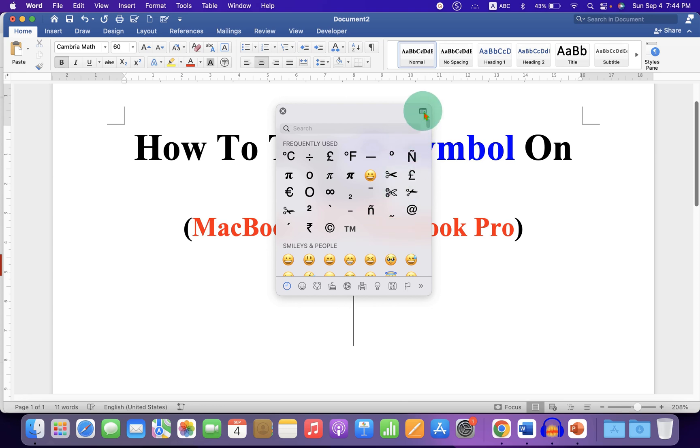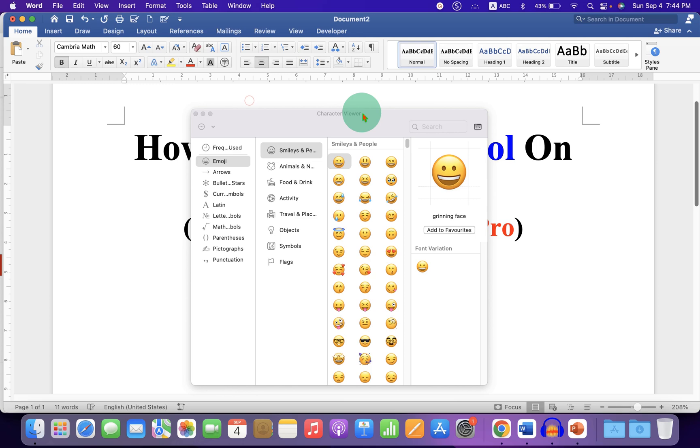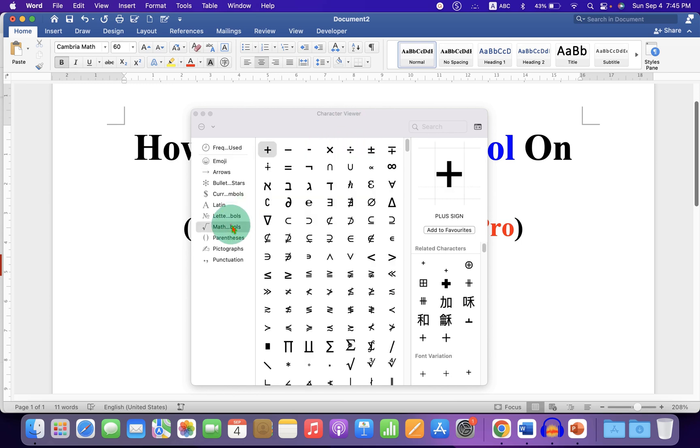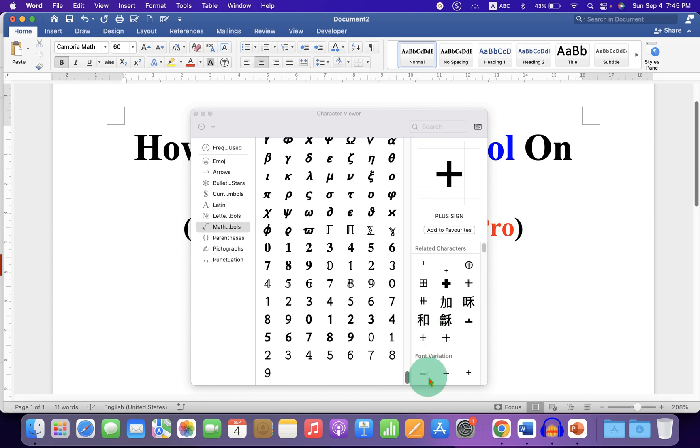Now click on this small icon to expand the menu. And under the math symbols, scroll down at the bottom. And here is the PI symbol.